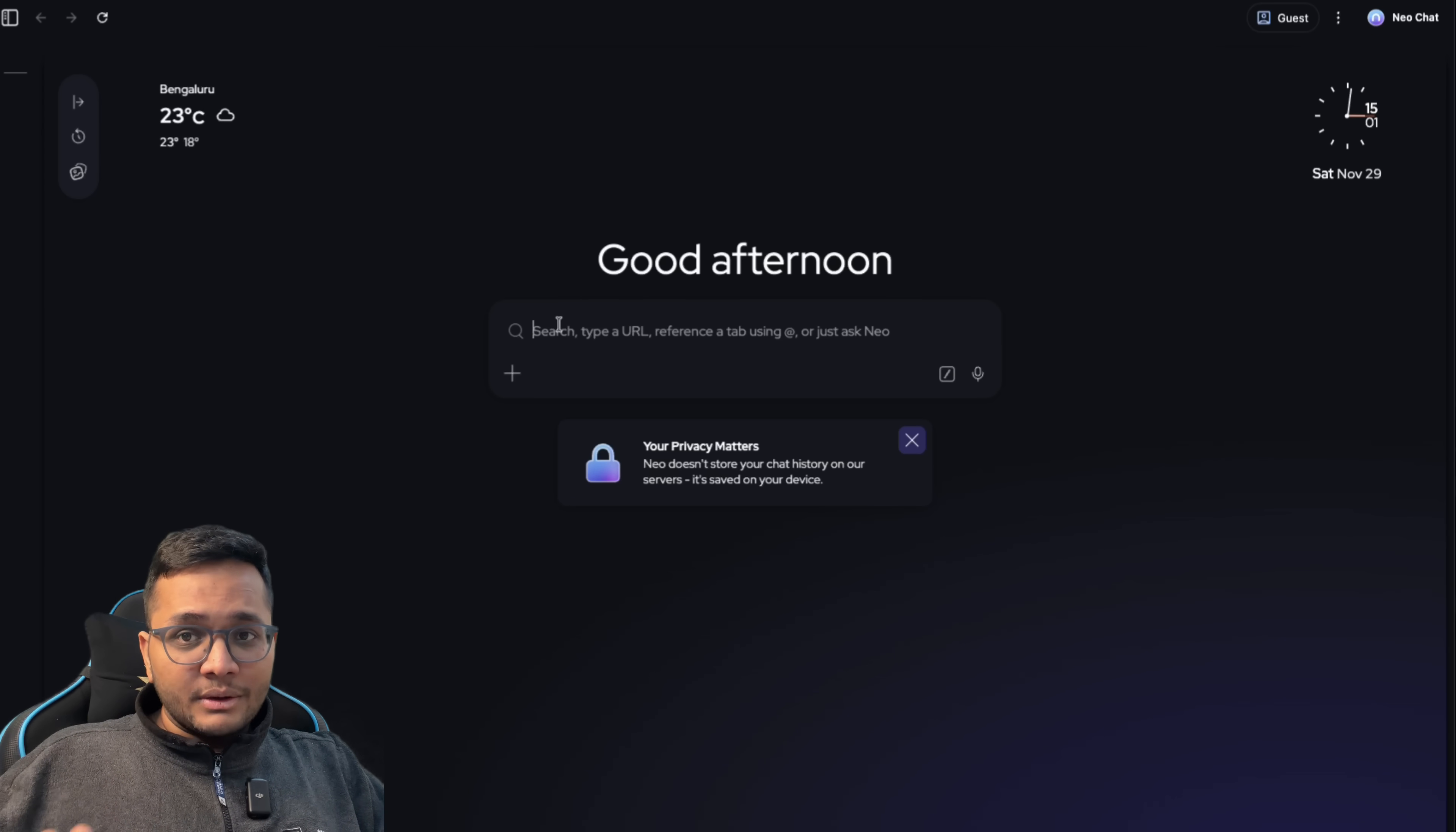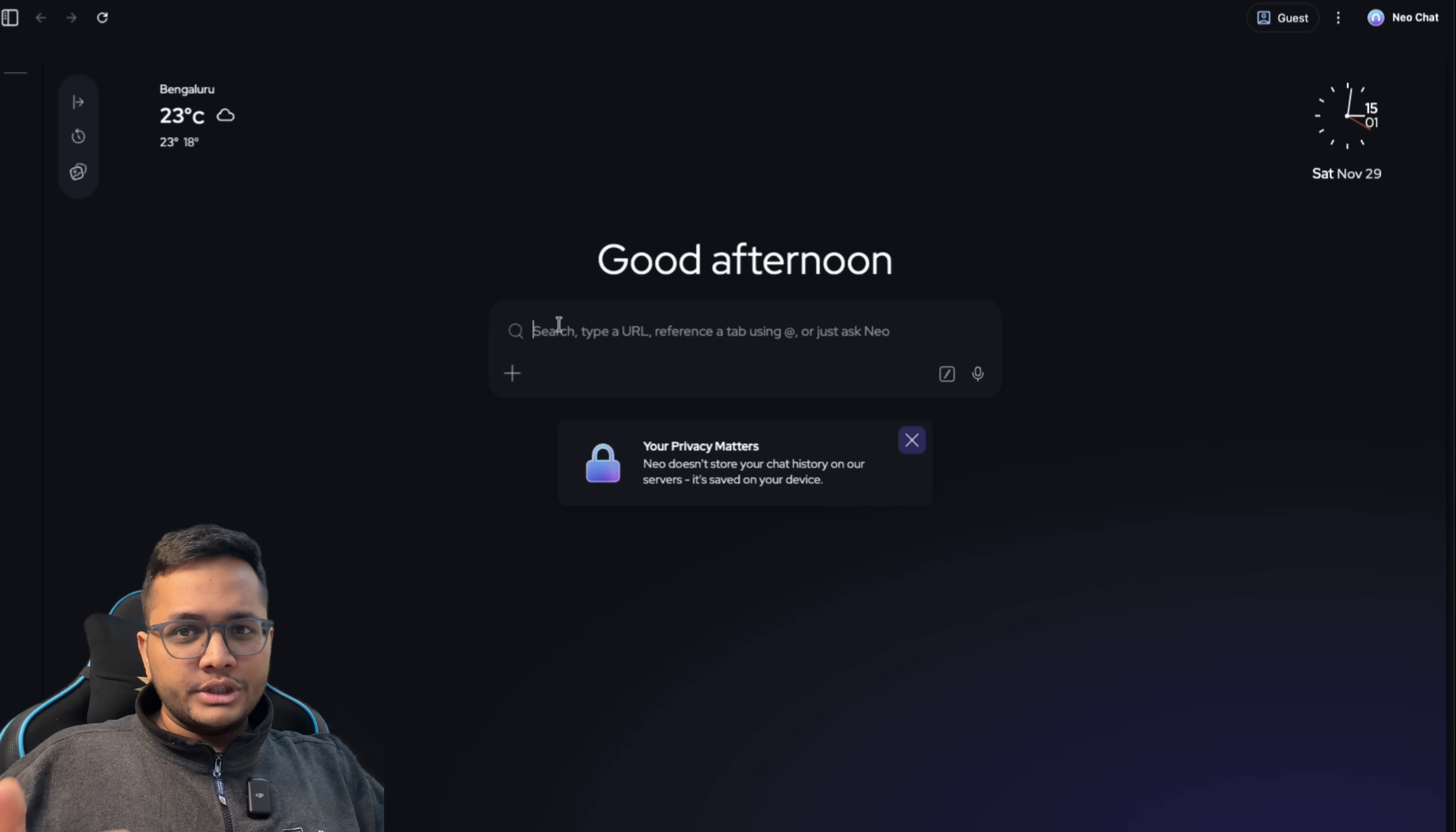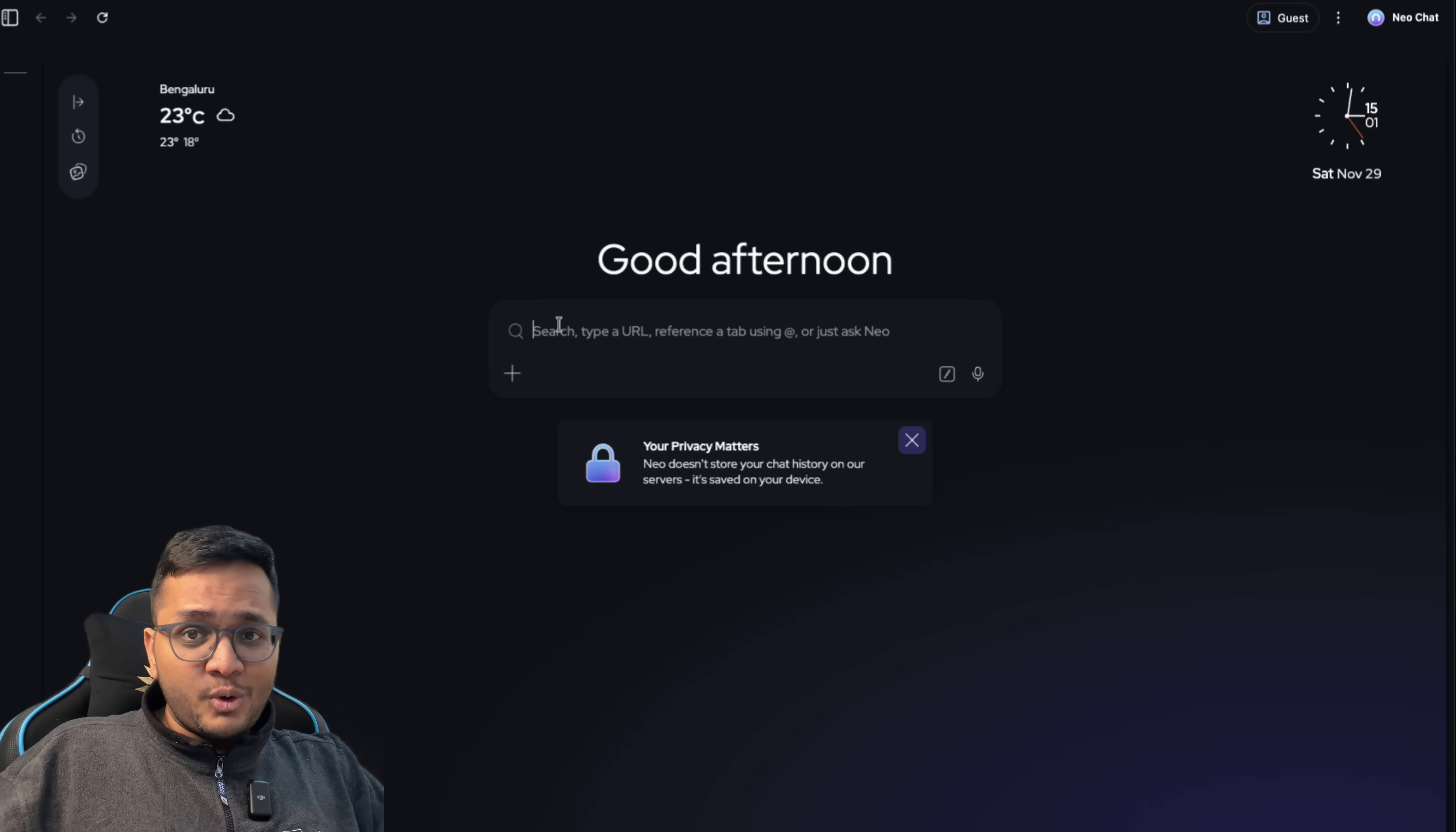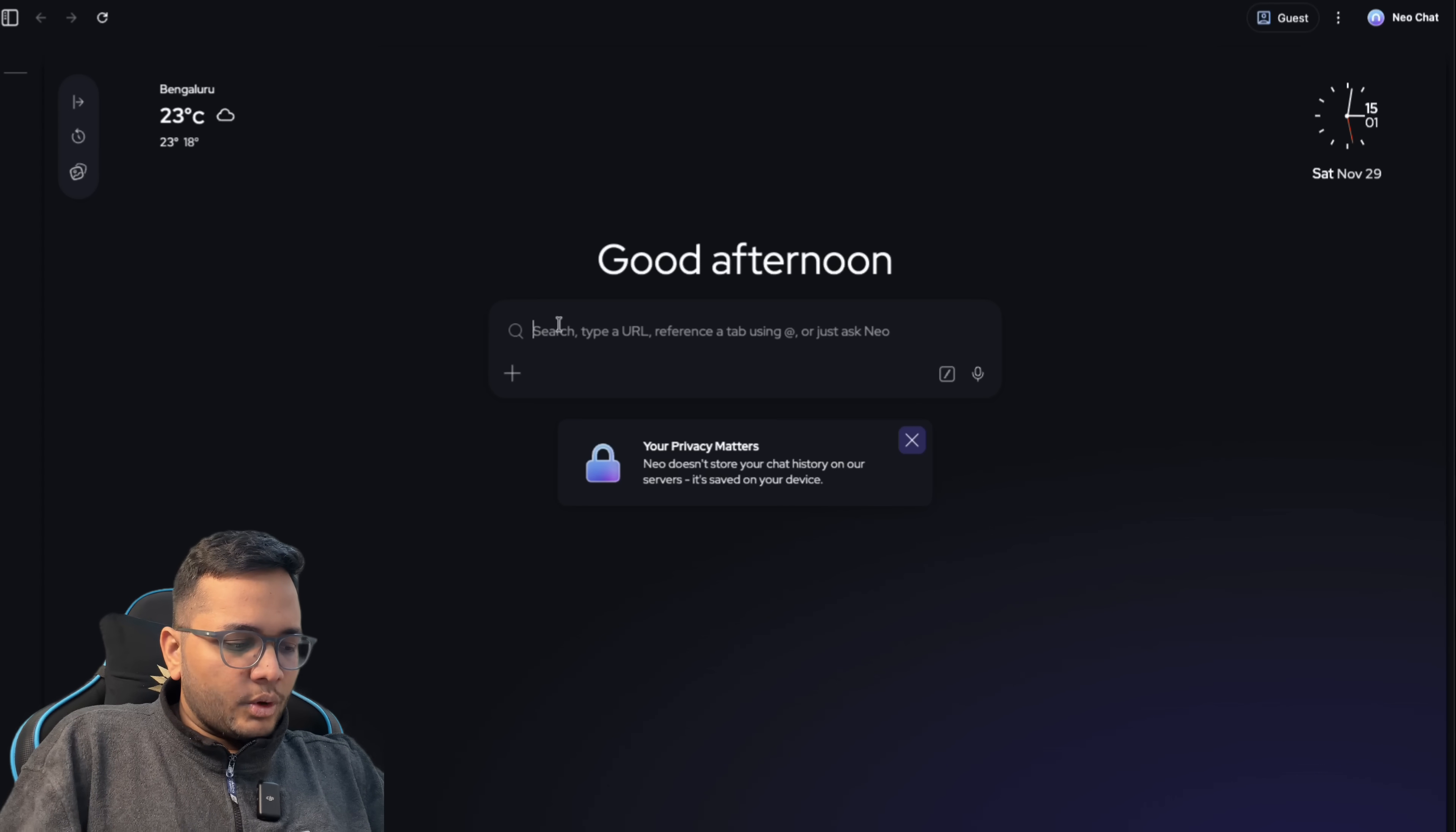For example, you're chatting with any LLM model, be it ChatGPT or Claude or anything. You chat, you type a question and you get that summary, right? You can chat in the same way, plus you have all the browser features that you can imagine. Let's try it out and see what it does.